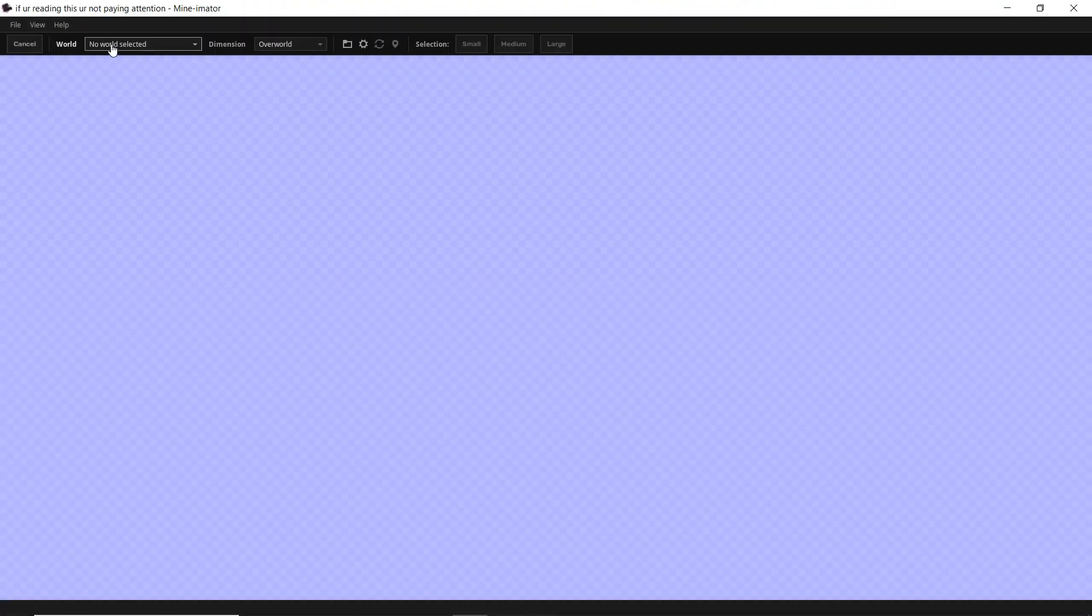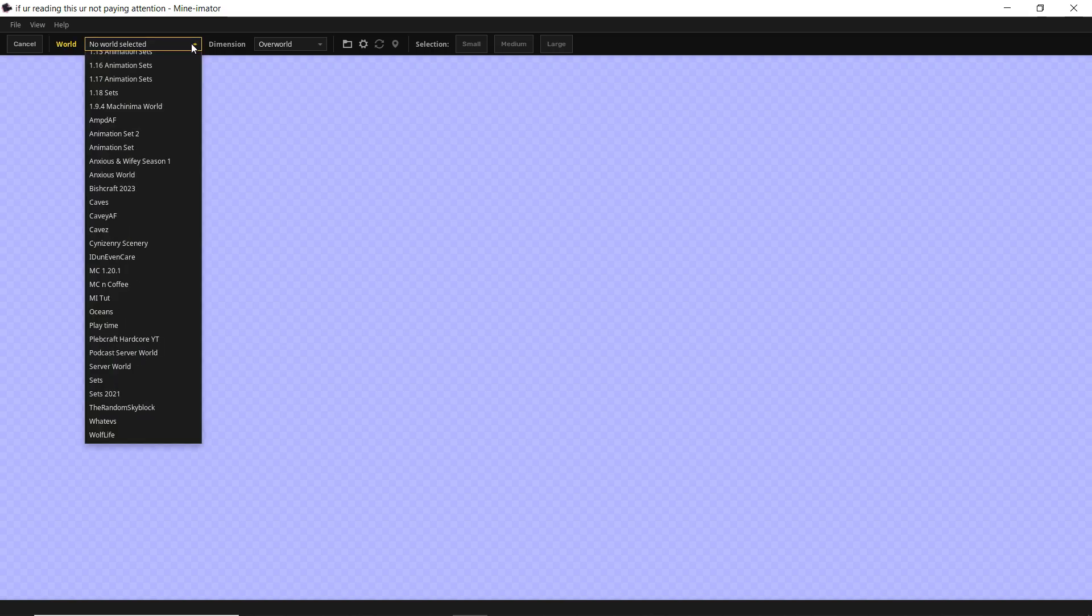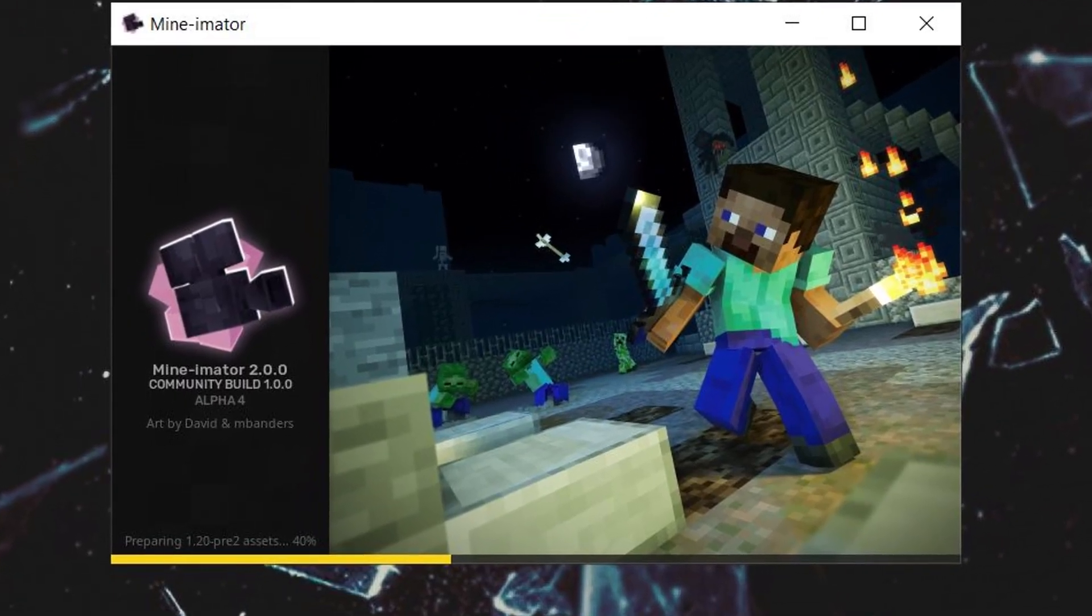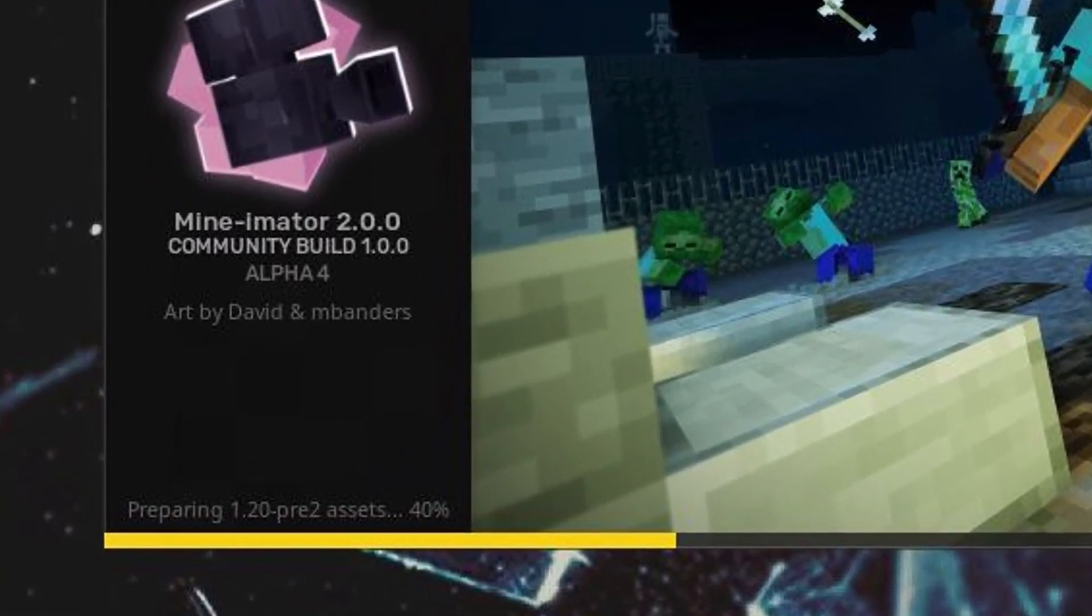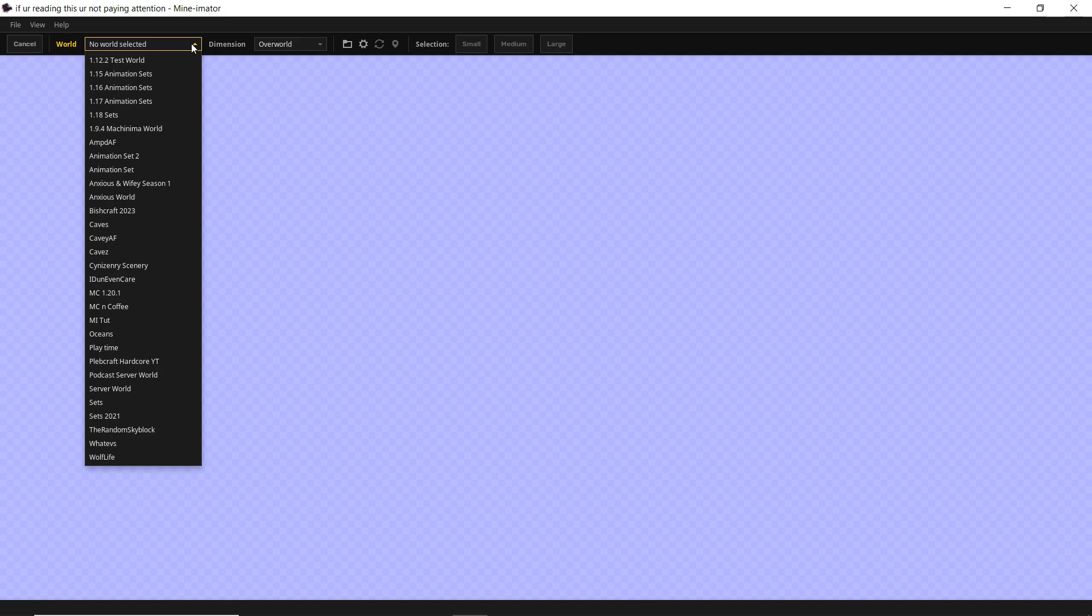So first things first, we need a world right here. So if I click this, it brings up the list of worlds that I have. Now currently, Mine-imator does not support 1.20.1 as of this recording, so it needs to be a world before that. When you're first opening up Mine-imator on the little loading screen, it'll tell you what assets it's loading. So just pay attention to that in order to see what versions of Minecraft Mine-imator currently supports.